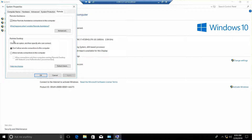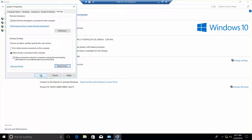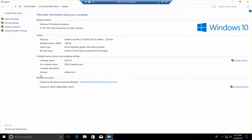We can see that we currently do not allow a remote connection to this computer. So we want to select the allow remote connections option, and then we want to select the users button. We can see that we have not added any users yet — a datum administrator already has access to this. So we're going to click OK, and then OK, and then close out of this.